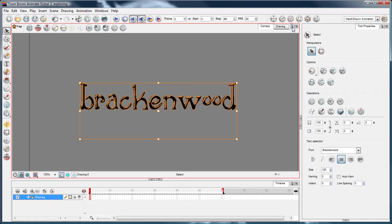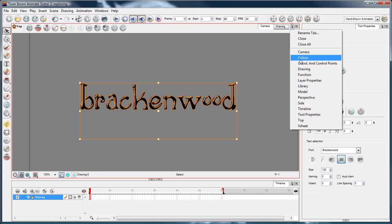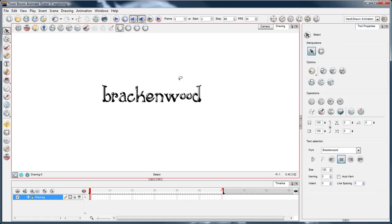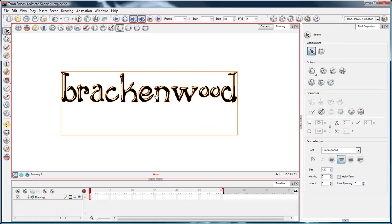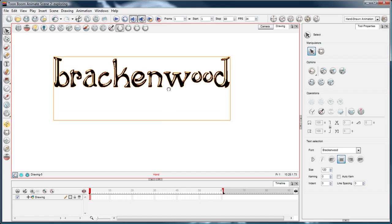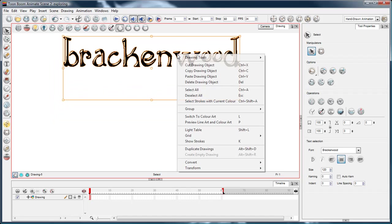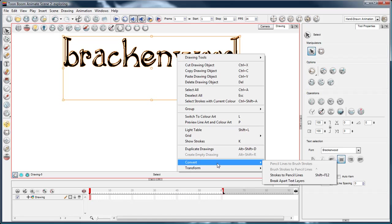So you select your text and then go to your drawing view. If you haven't got your drawing view here, you can drop it down from this list. Choose drawing. Select your text. Now, you can right click on the text and down the bottom in the convert menu, break apart text layers.